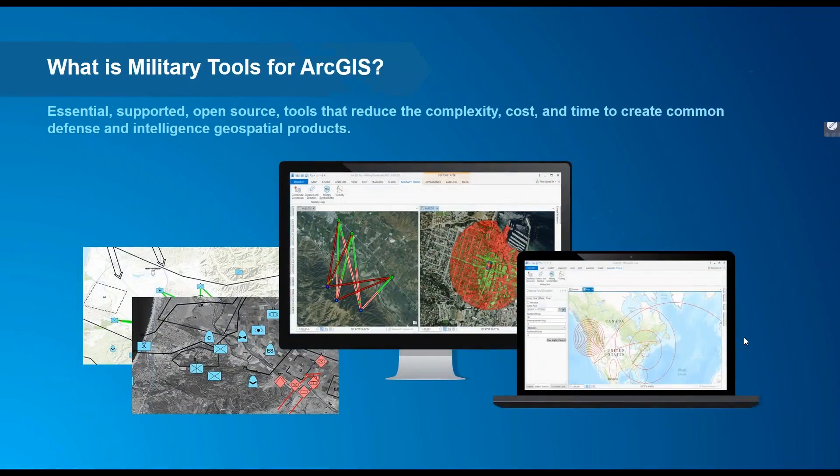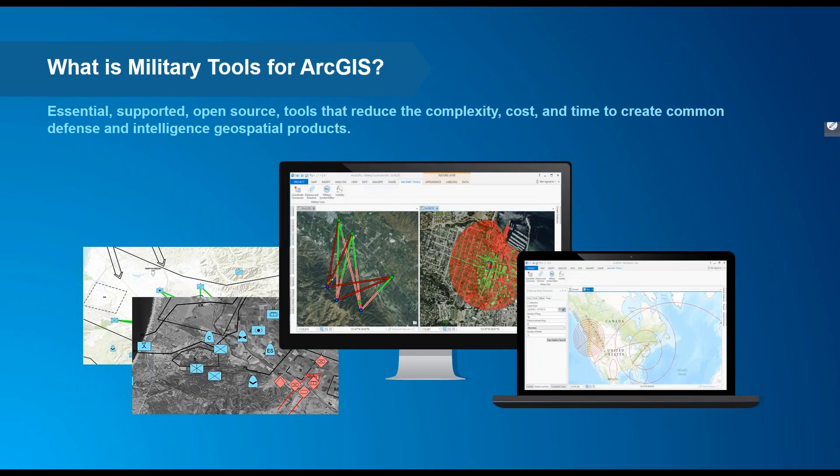Thanks, Fred. Military Tools for ArcGIS is a collection of essential tools that reduce the time, complexity, and ultimately the cost of performing routine analyses and creating standard products for defense, intelligence, and other industry workflows.